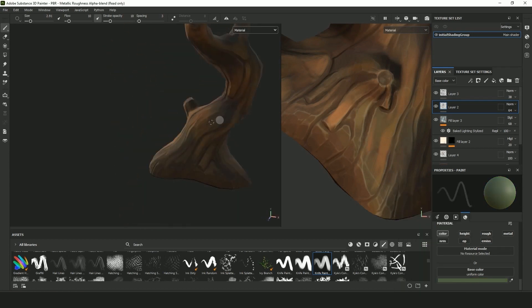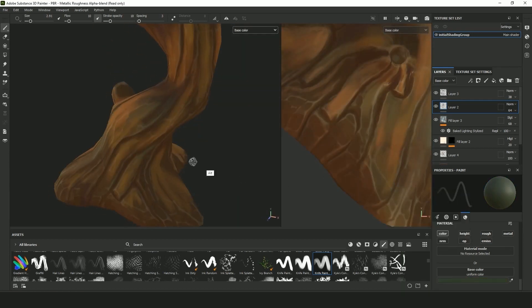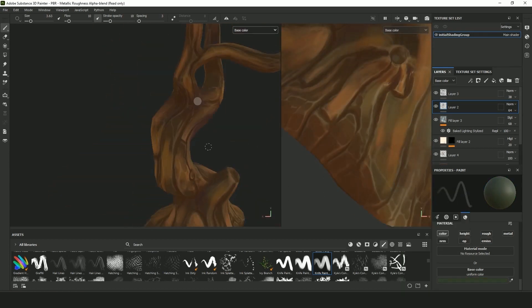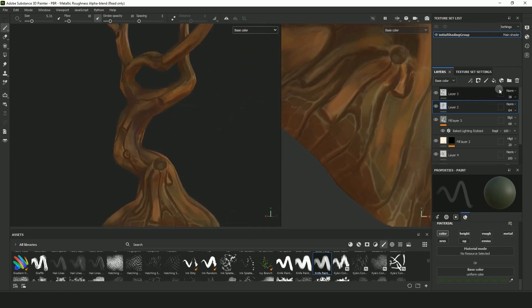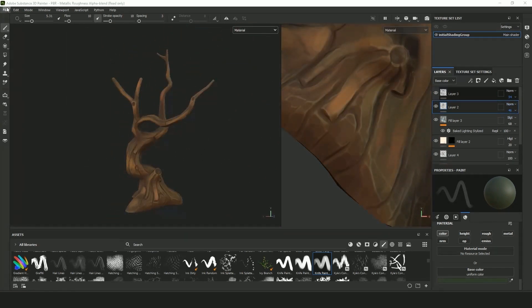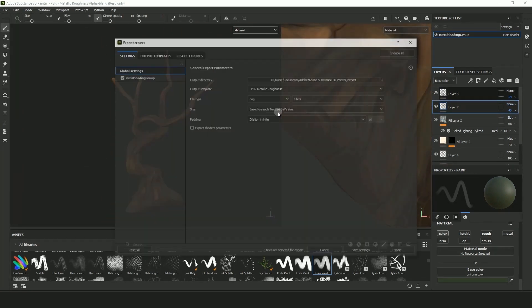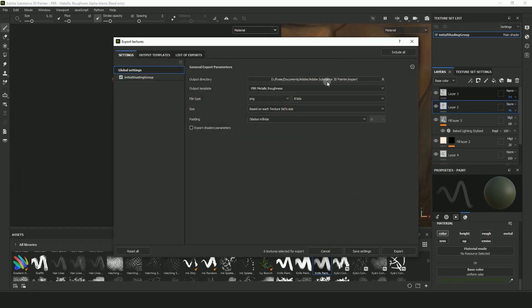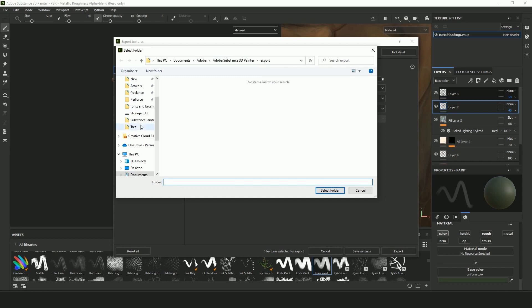And I just keep playing around with the opacity and the blending modes of the layers below. Go to file export textures and you're done.